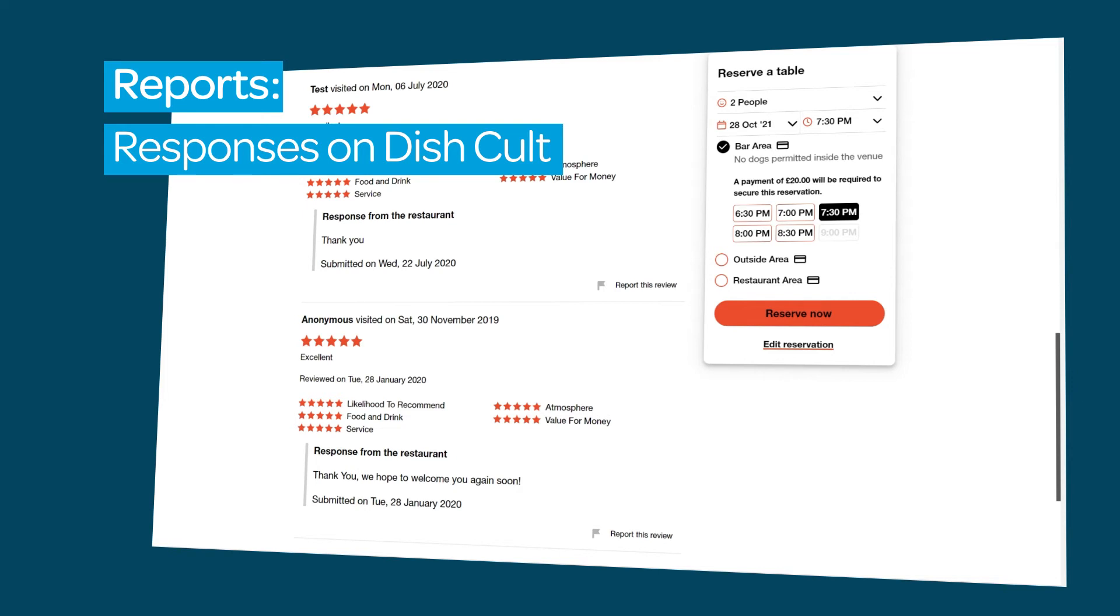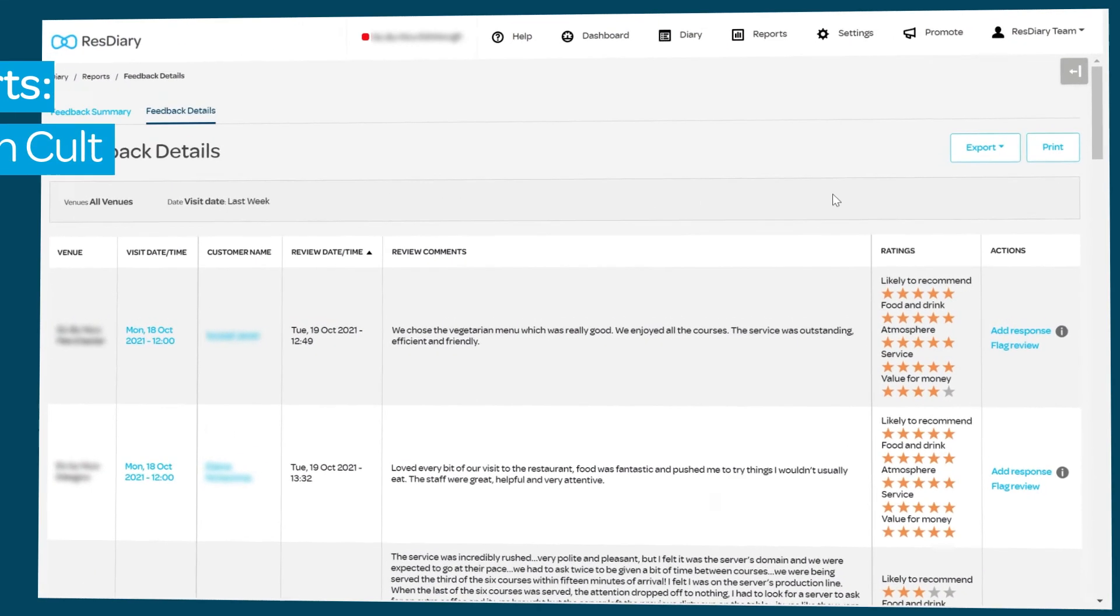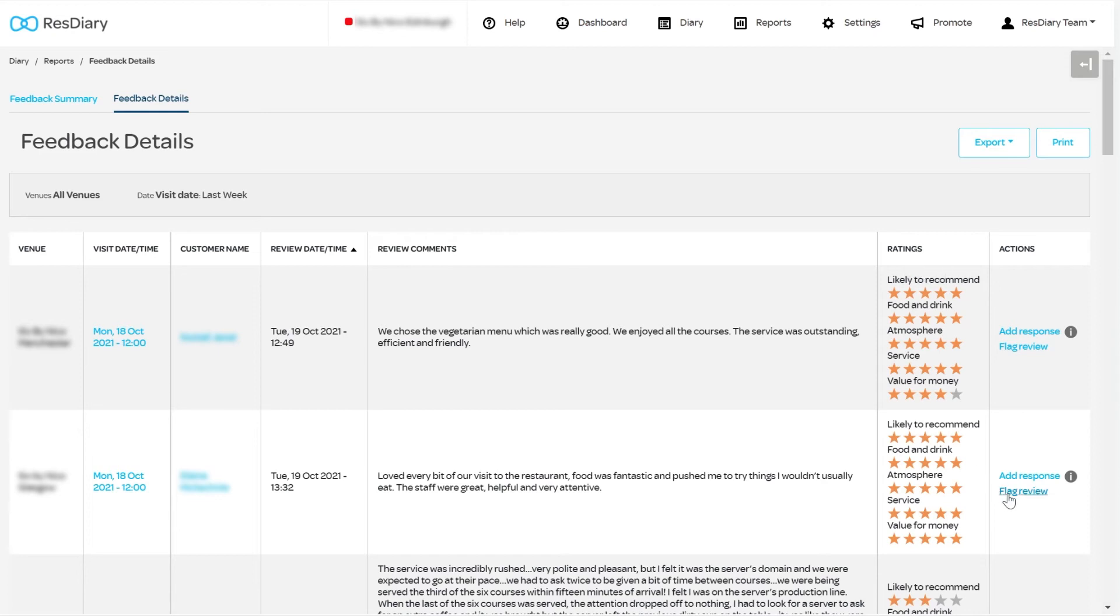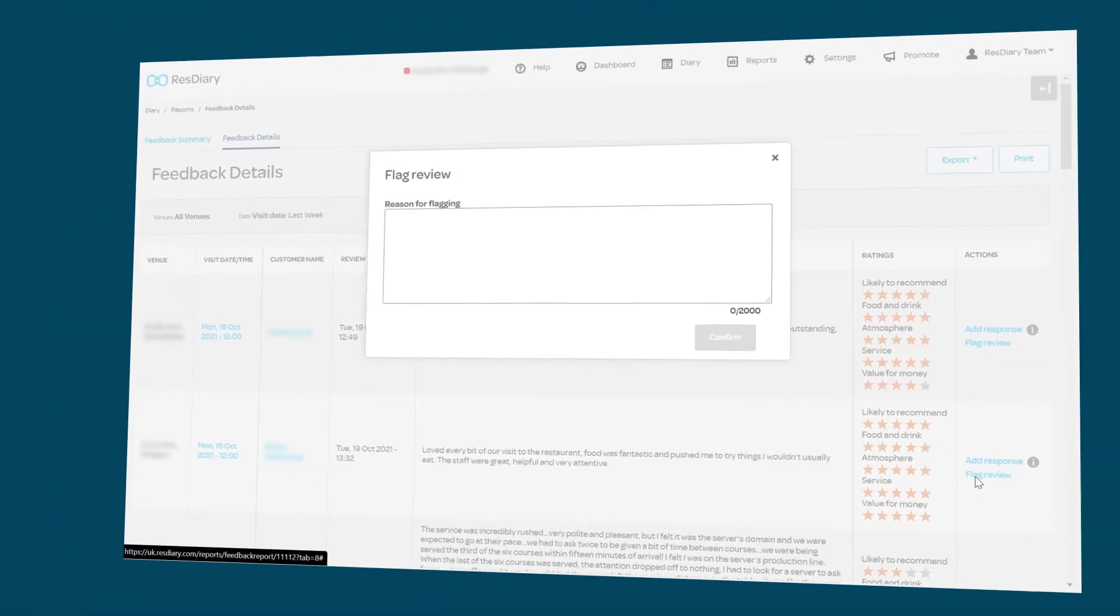To flag a review, click Flag Review and tell us why you think it needs to be removed. If a review violates our customer reviews policy or terms of use, then we will remove it from your Discult listing.